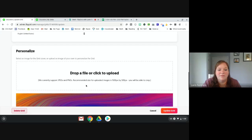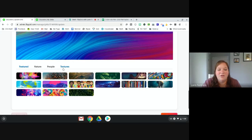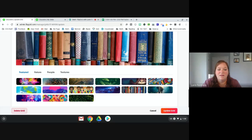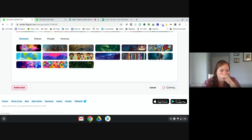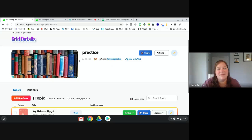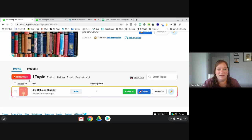You can also personalize it by picking a picture at the top to change the look. When you want to add an activity for students to actually complete, you click 'add new topic.'